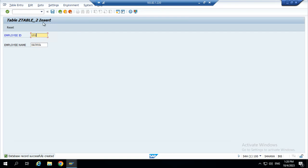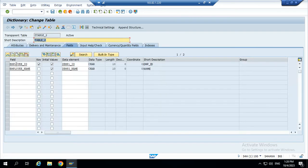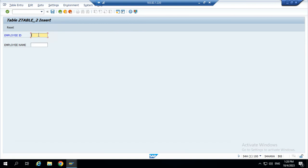Now again I am giving the employee ID 101. Now I am trying to save, but it did not save because the data record with the specified key already exists. This is actually how the primary key works. The employee ID is a primary key. That is the reason why we can't create the contents for the same employee. We can create 104 but can't create 101 because employee ID is a primary key. Can't create same employee ID again and again. This is actually the use of the primary key.